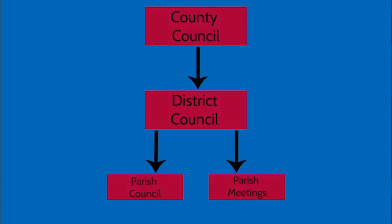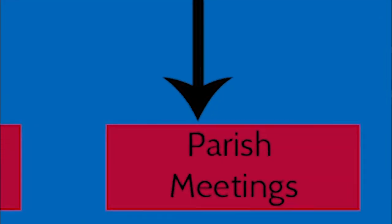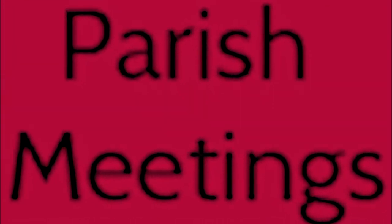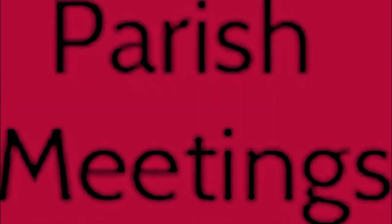Many parts of the UK, but mainly England, have two tiers of local government: county councils and then district, borough, or city councils.